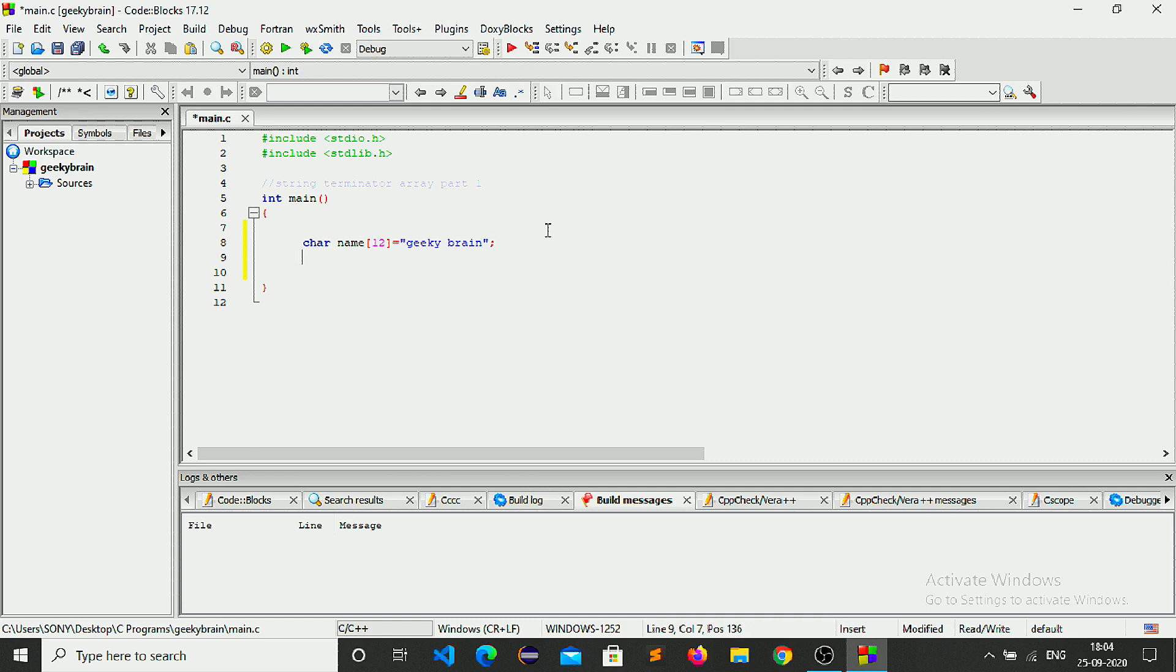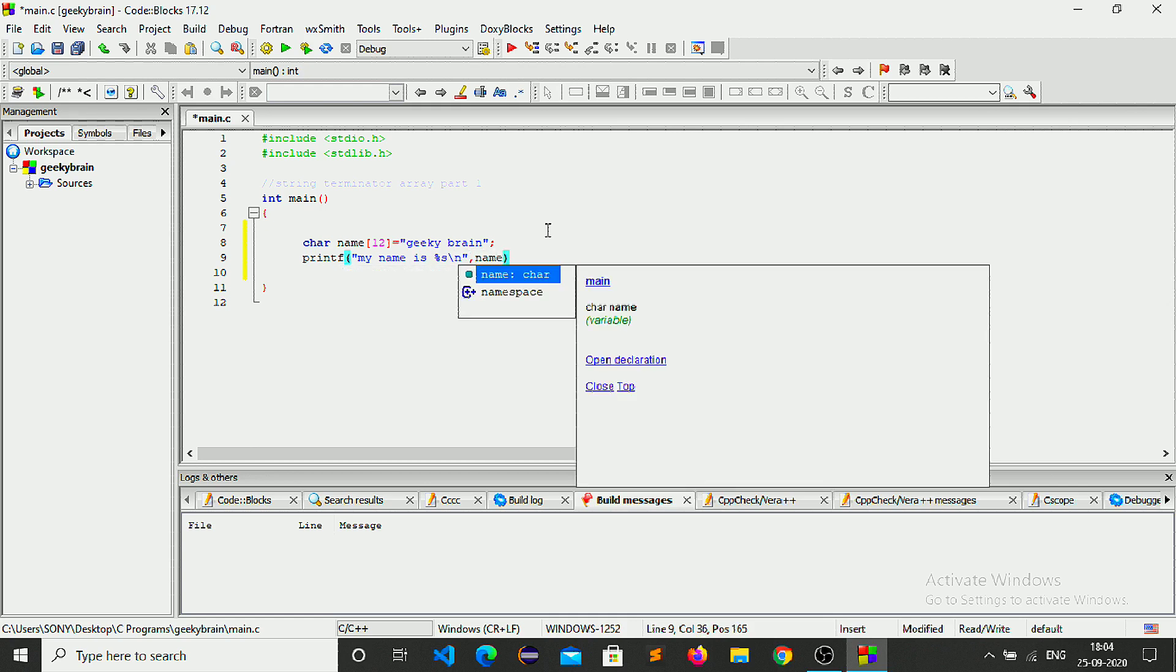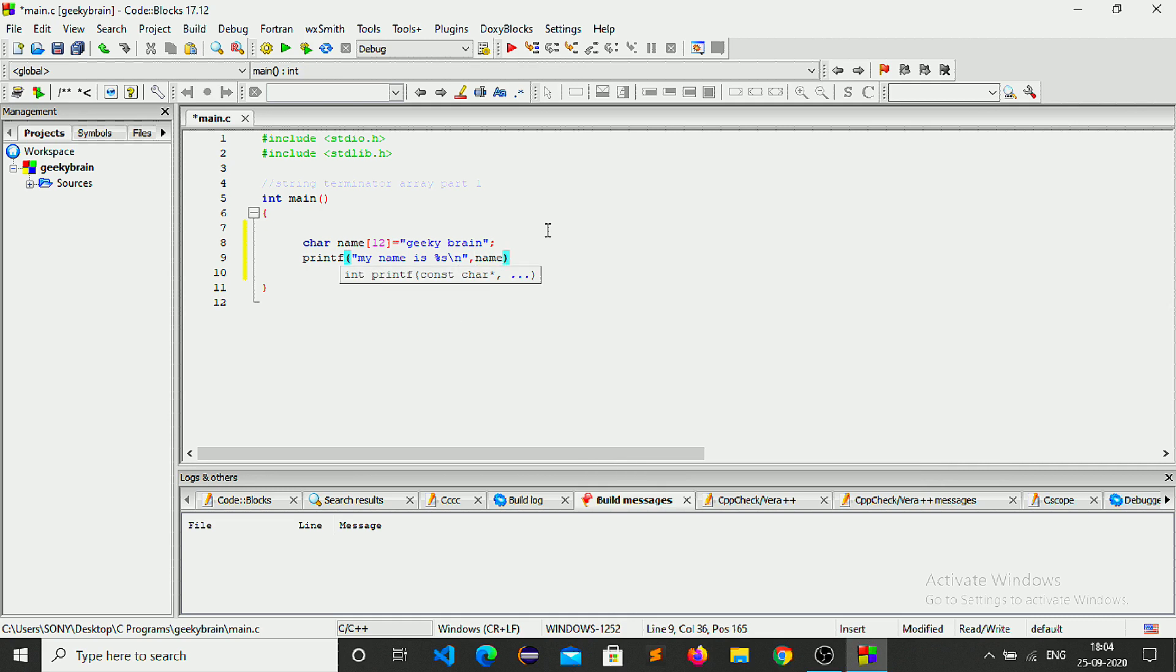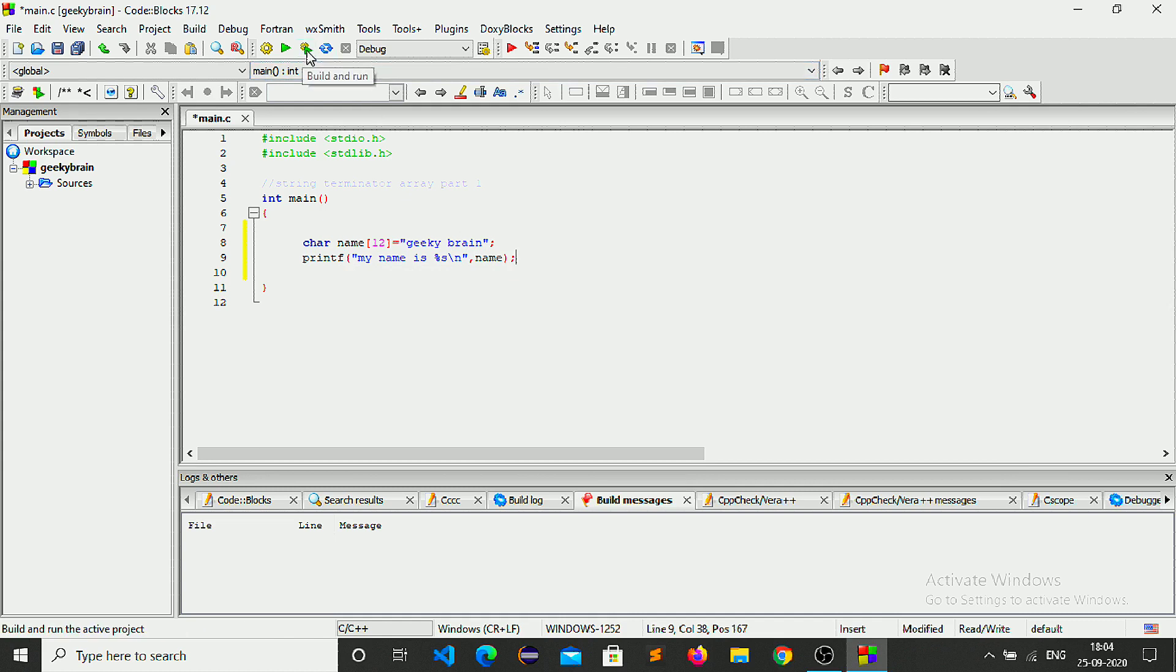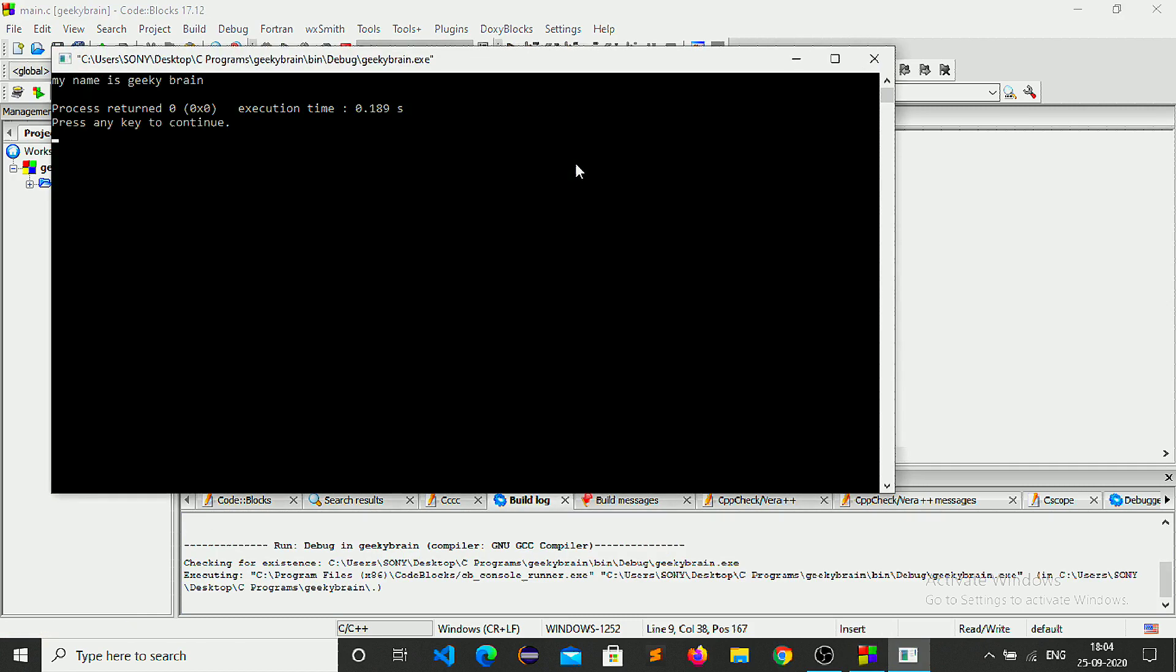Now printf, my name is, geeky brain. And then if we run this, it says geeky brain. My name is geeky brain.